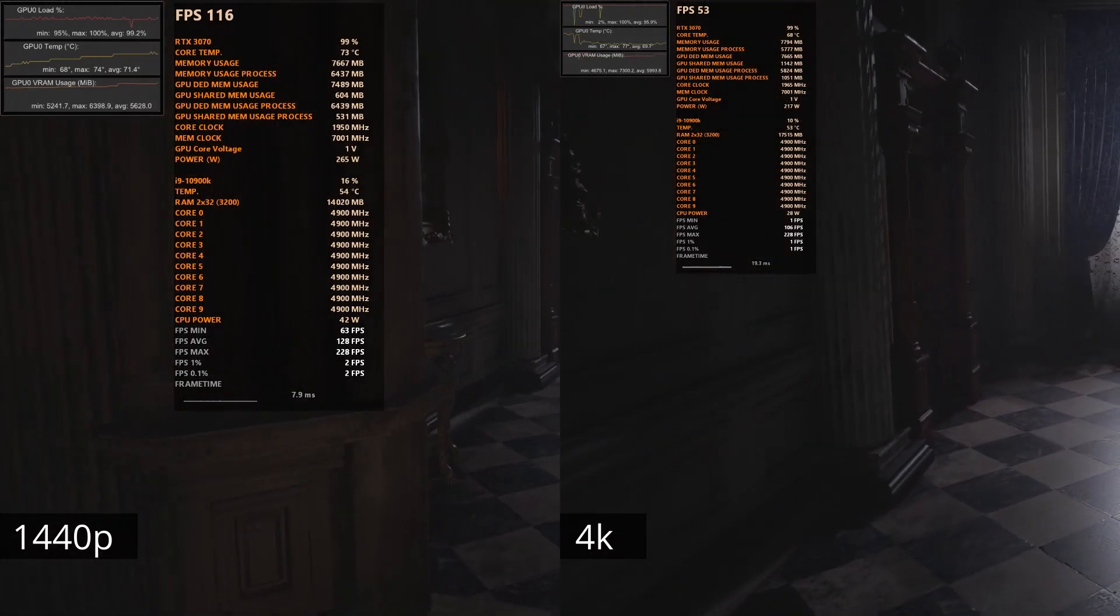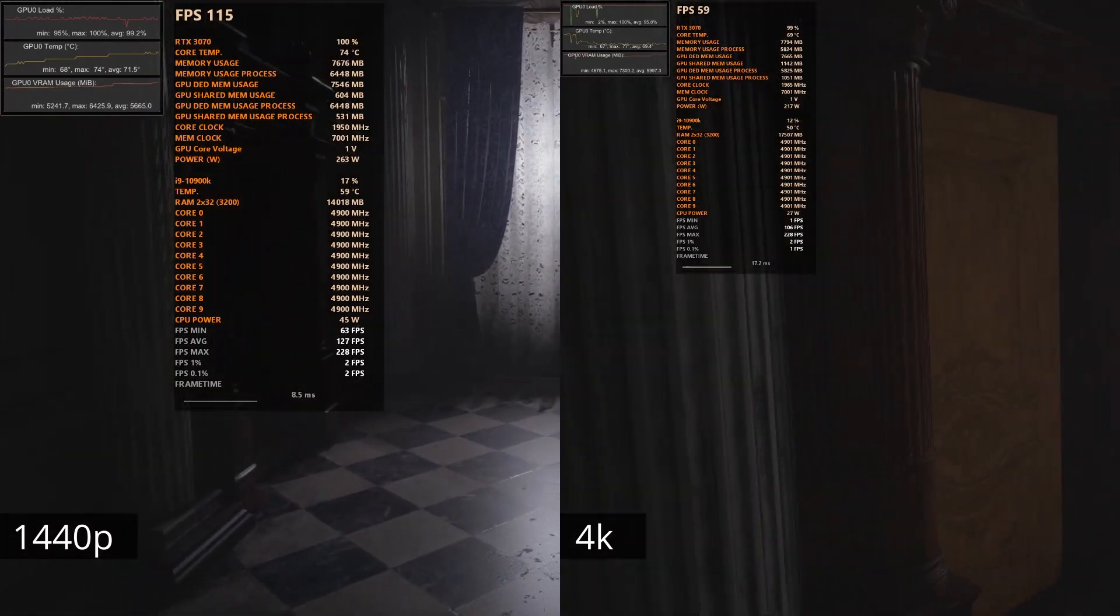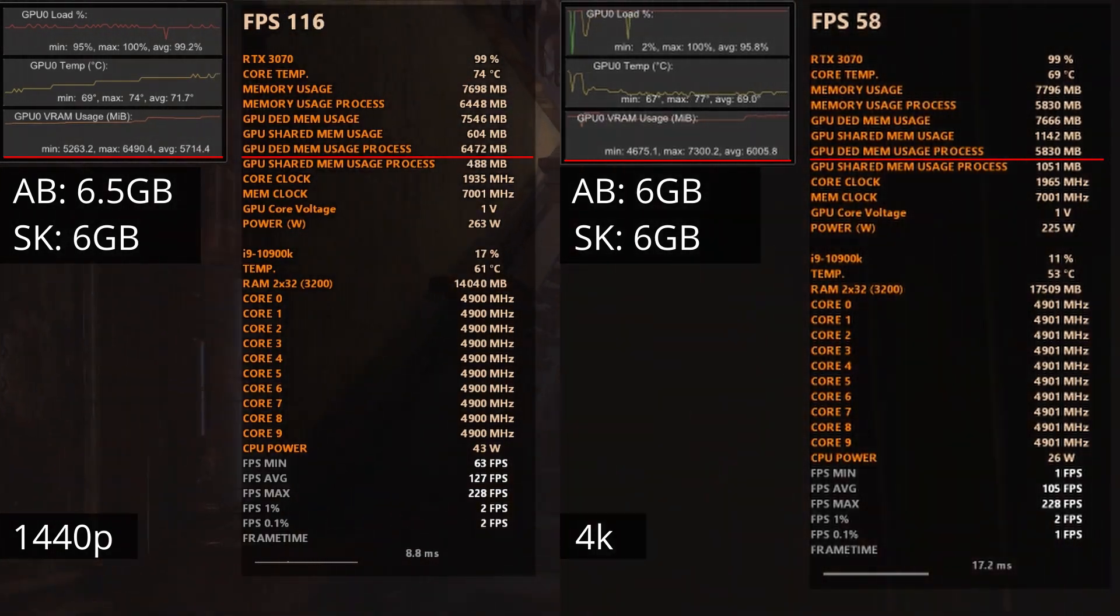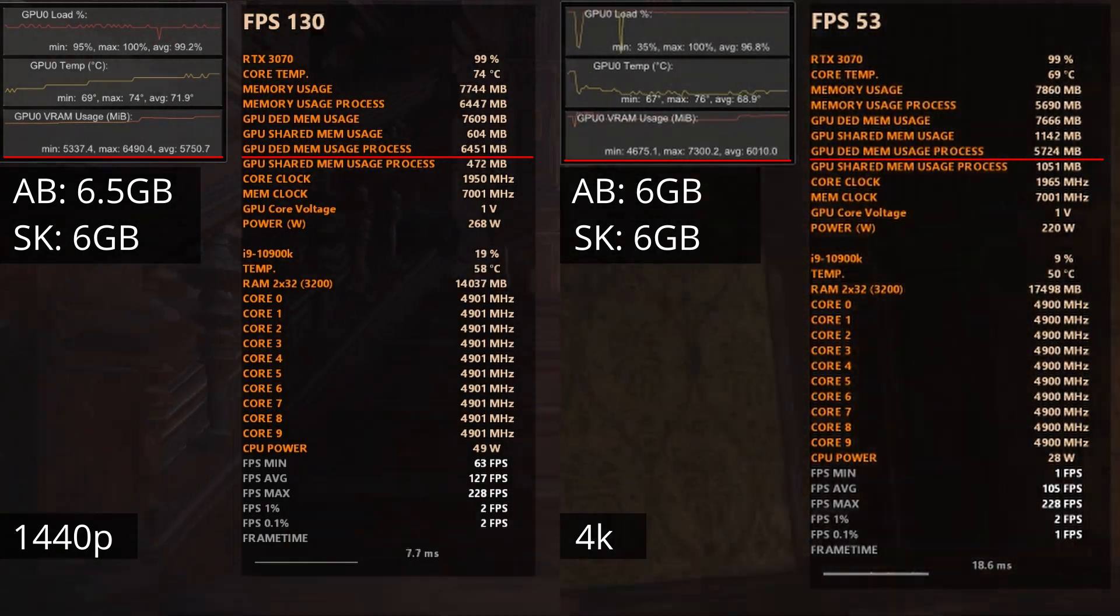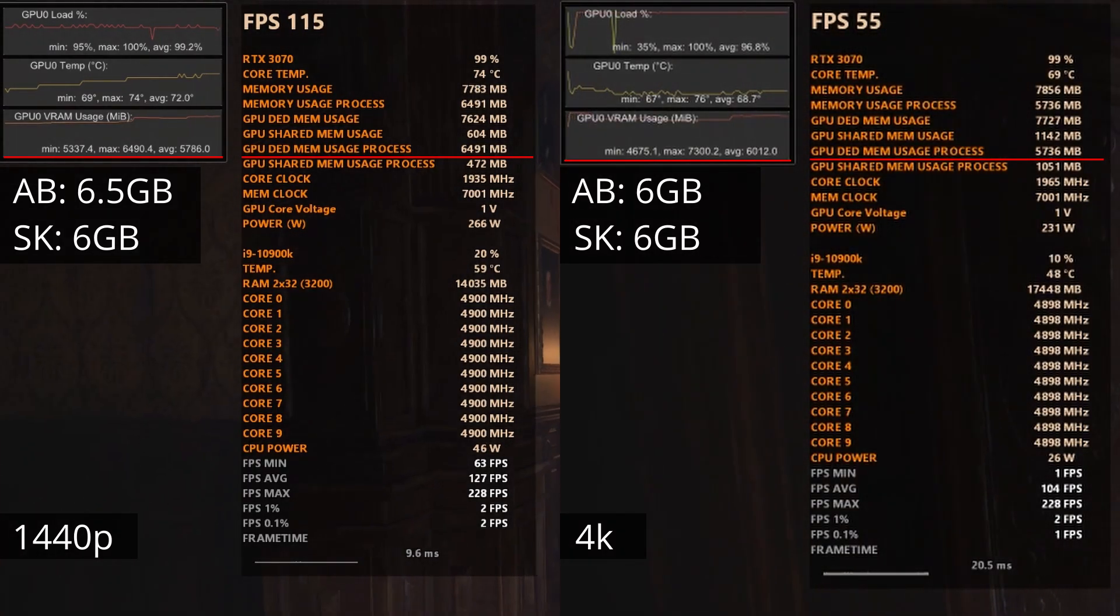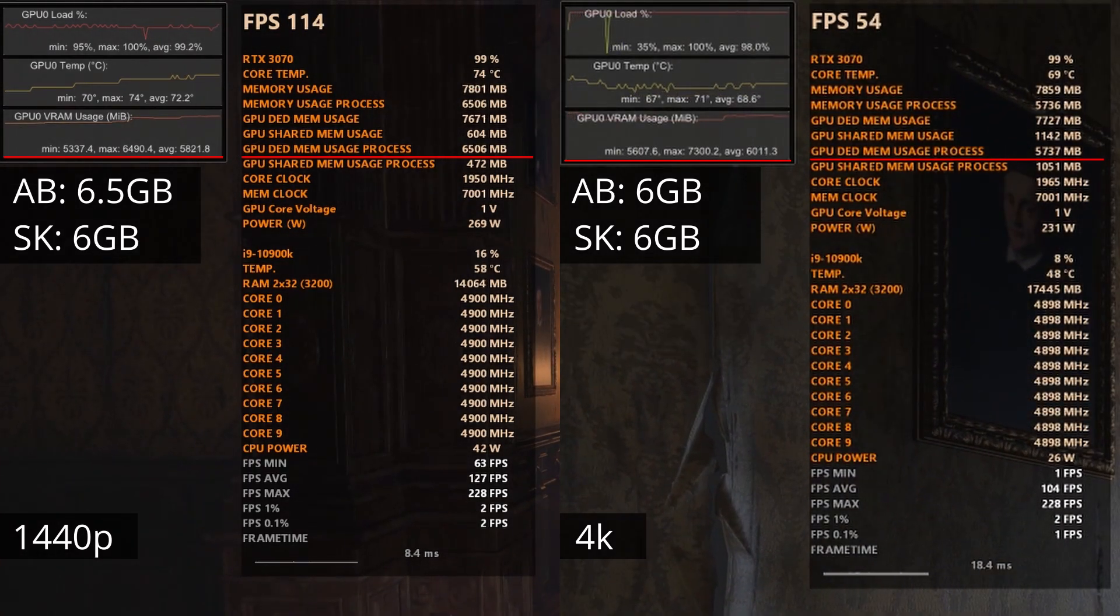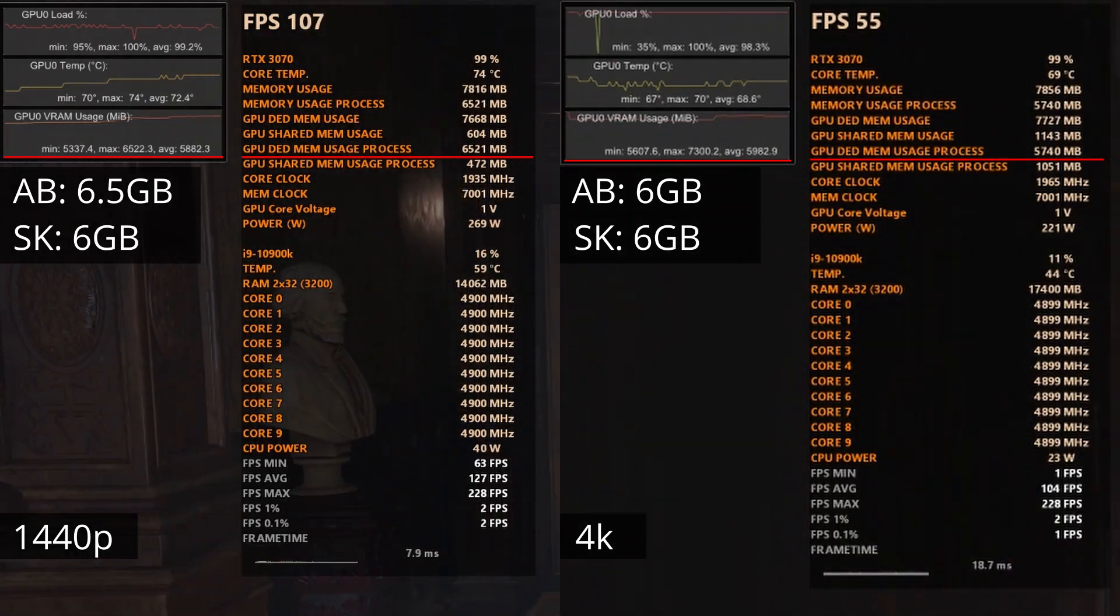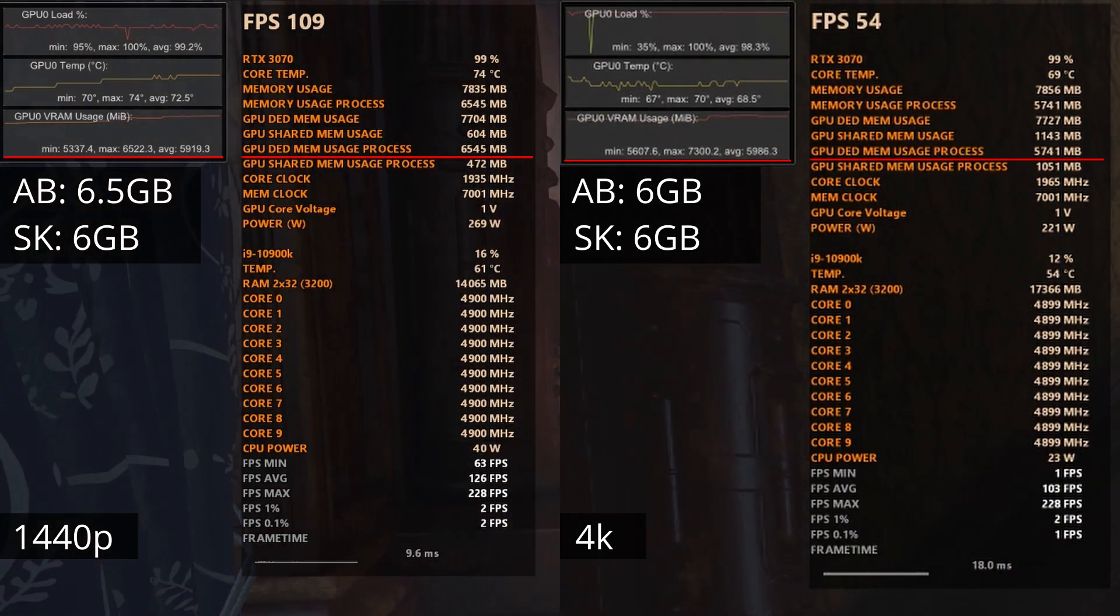But to my surprise, even with the Ultra Texture Pack, the game stays well under 8GB of VRAM, coming in at around 6.5GB at 1440p and 6GB at 4K on MSI Afterburner, and around 6GB at 1440p and 4K on Special K.